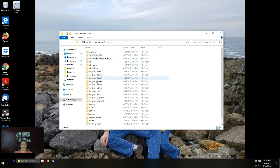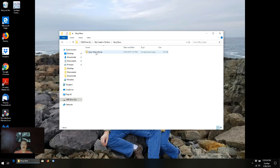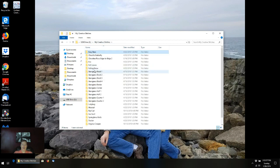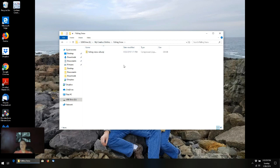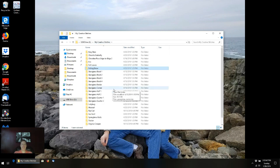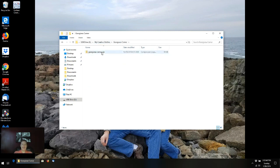All I've done at this point — each one of these folders is a pantograph we pulled off of the My Creative Stitches website — all I've done is I've got just the zip file in there. I haven't extracted out the QLI like you saw me do in the other video. I haven't extracted a PDF or BMP showing what it looks like. All I have are just the zip files.